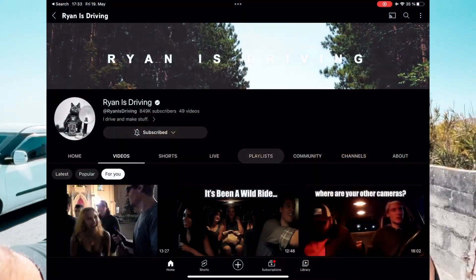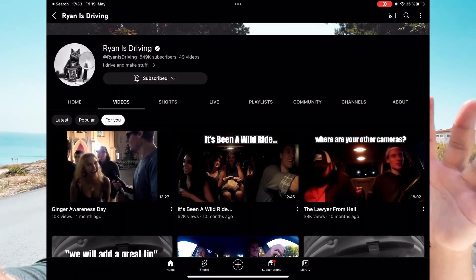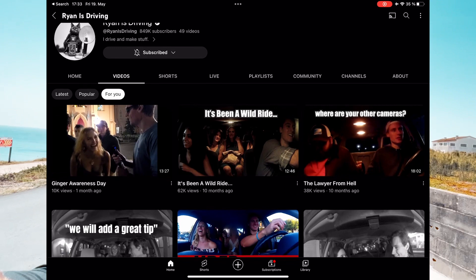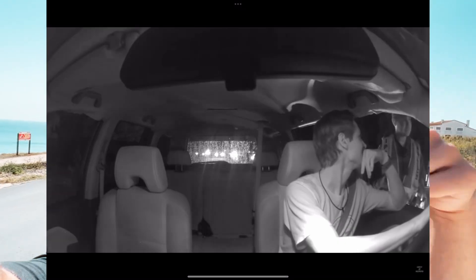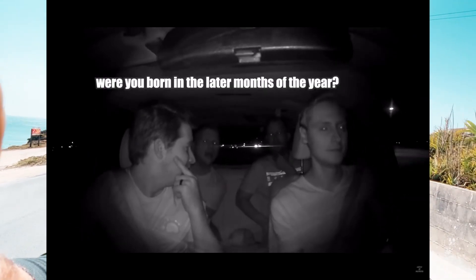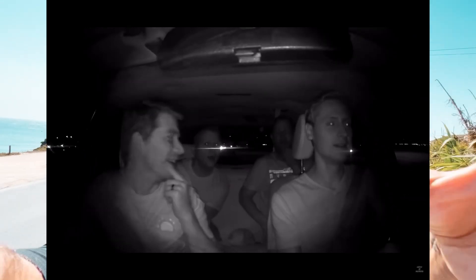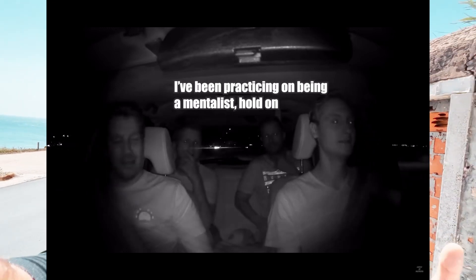I saw a couple of amazing channels in the past who used that concept and grew over a million followers. Number one was a guy — and I still don't know if he's still doing this — but he was an Uber driver. He only had a camera in his car and every Friday night he was just driving around. He then looked at the footage, took out the most interesting parts, added a voiceover, and commented on those clips.